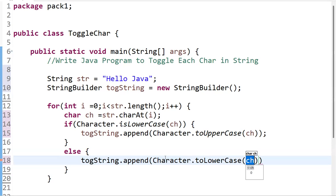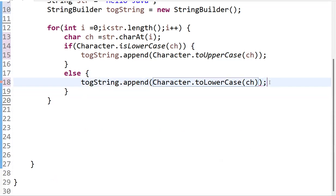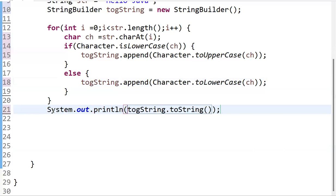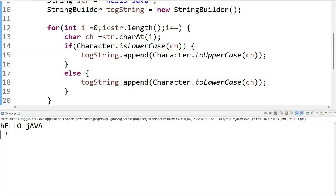After iterating through all characters in the string, toggleString will have all characters appended with toggled cases. Finally, we print the result by converting it to a string: System.out.println(toggleString.toString()). Running the program, wherever there was uppercase it is now lowercase, and wherever it was lowercase it is now uppercase.